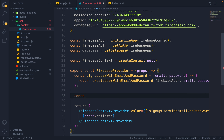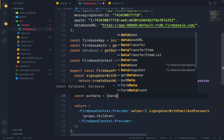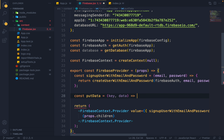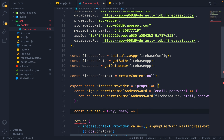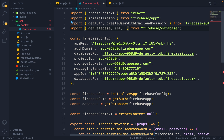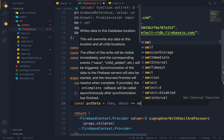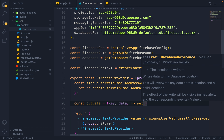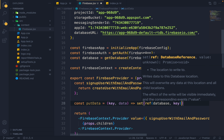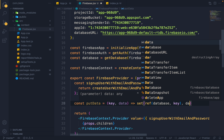Similarly, I can make a new function called putData which takes a key and data. I will import the set function and a ref function from firebase/database. Inside putData, I call set with a ref to my database at the given key, and pass the data. This returns the set operation. So now we can put data into the real-time database.